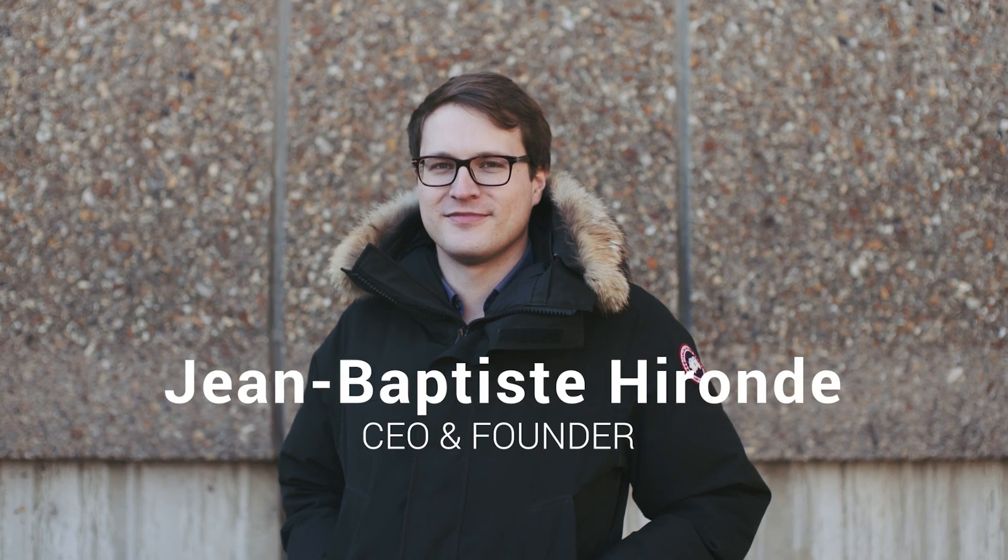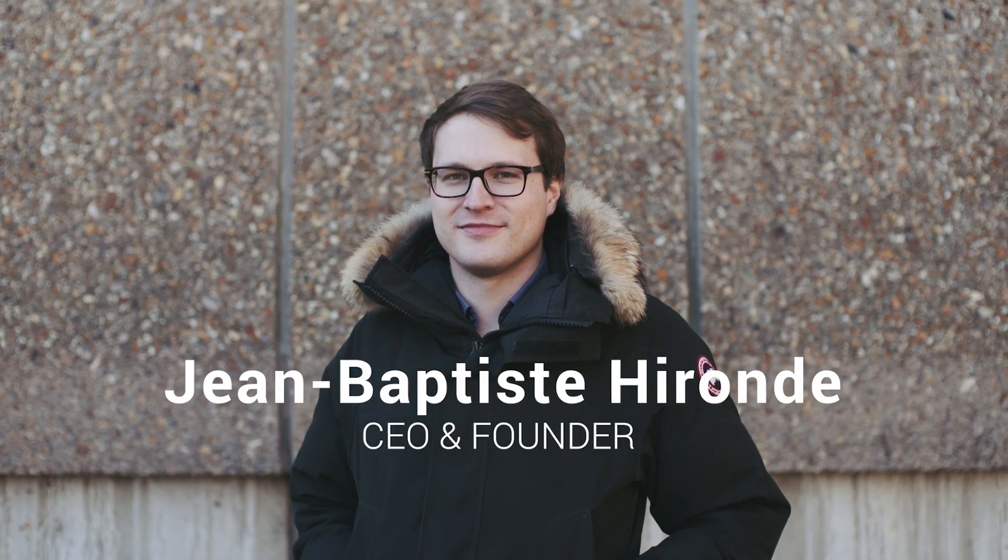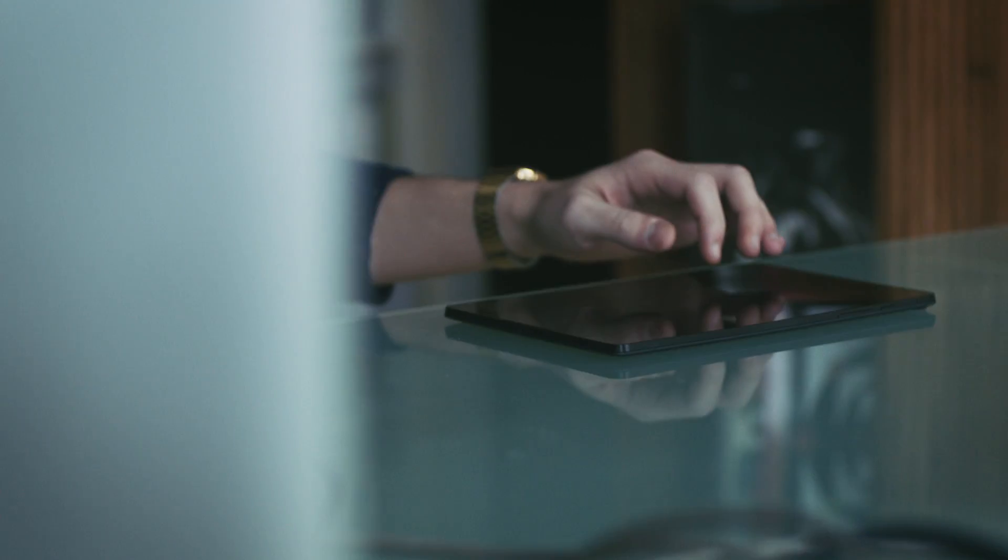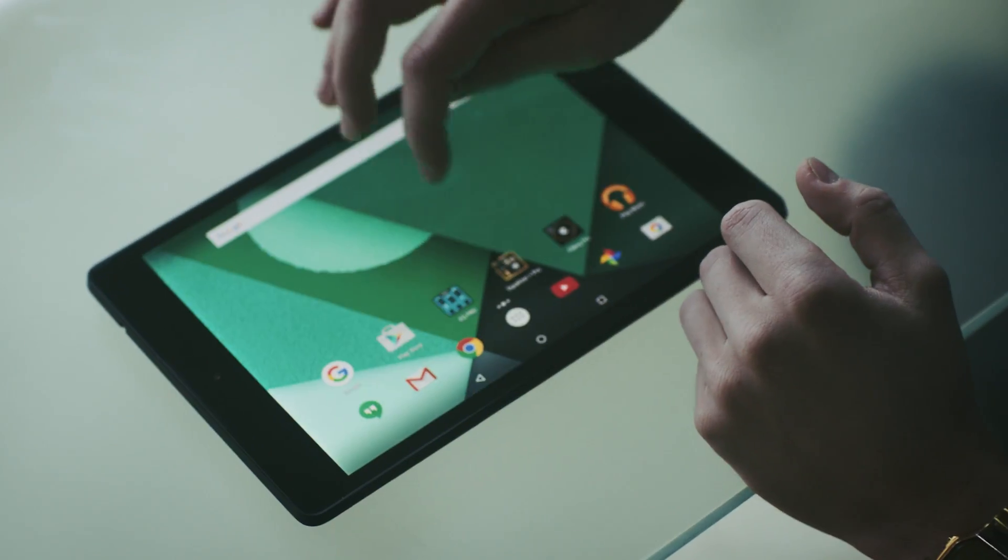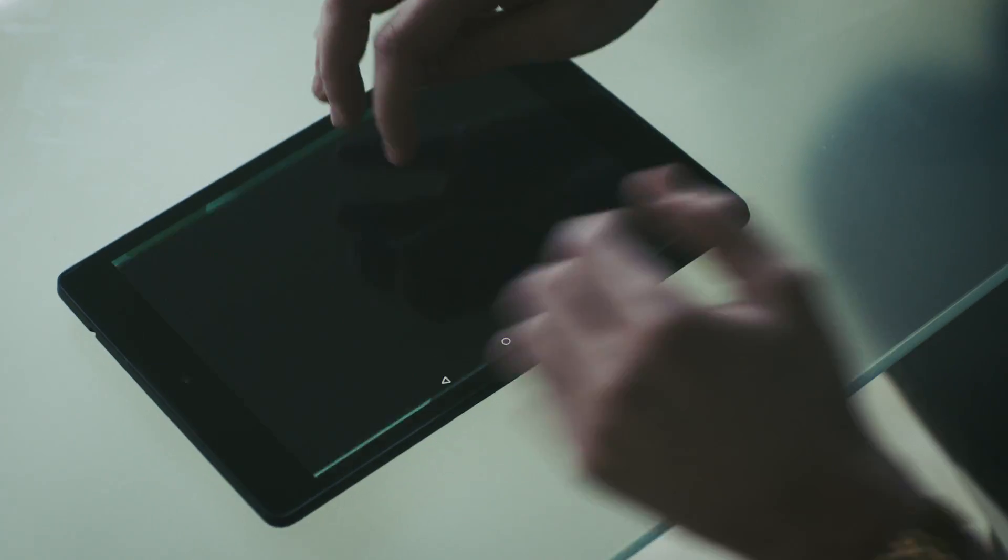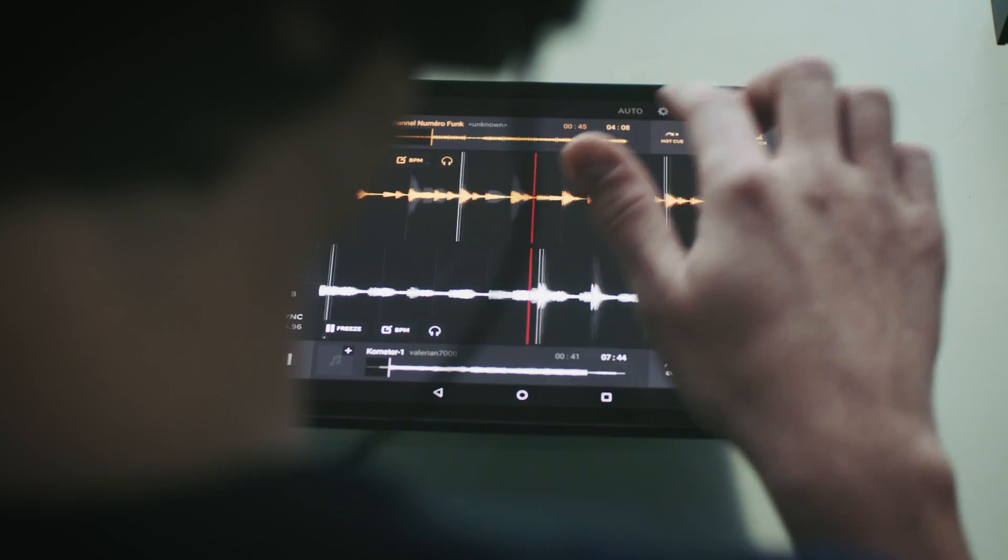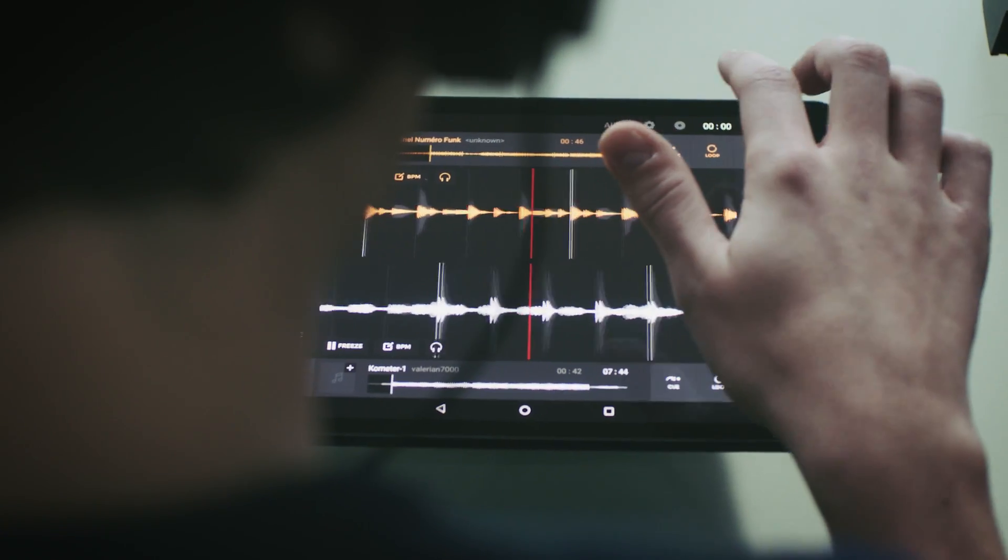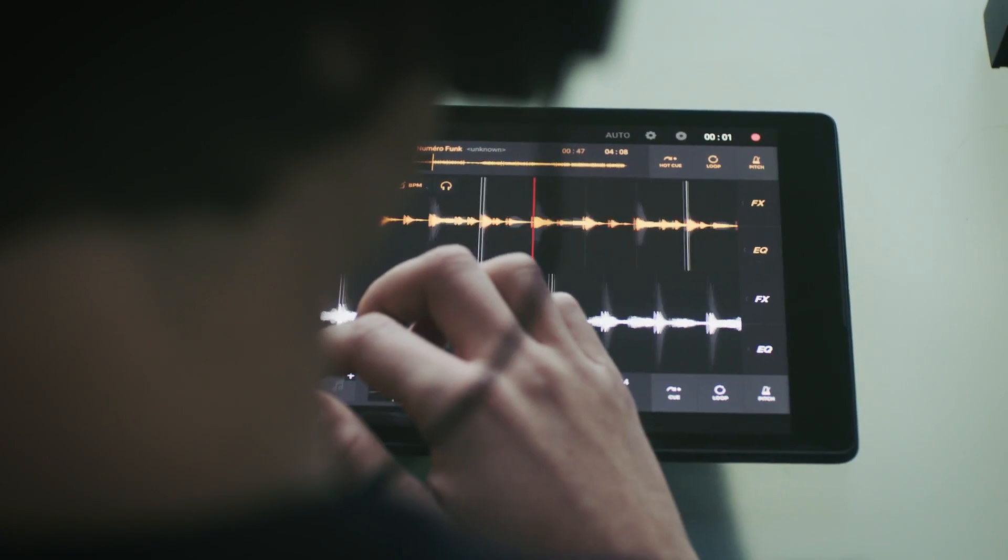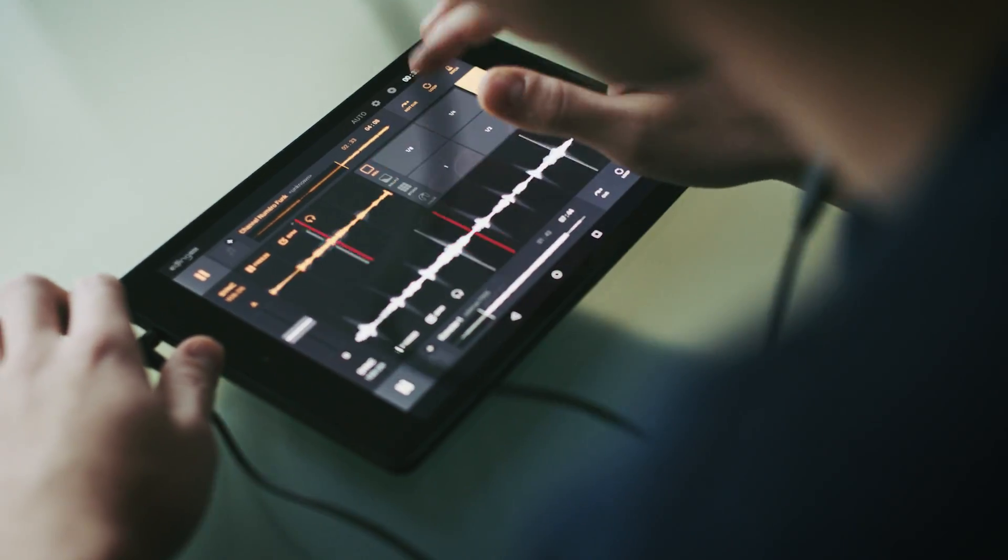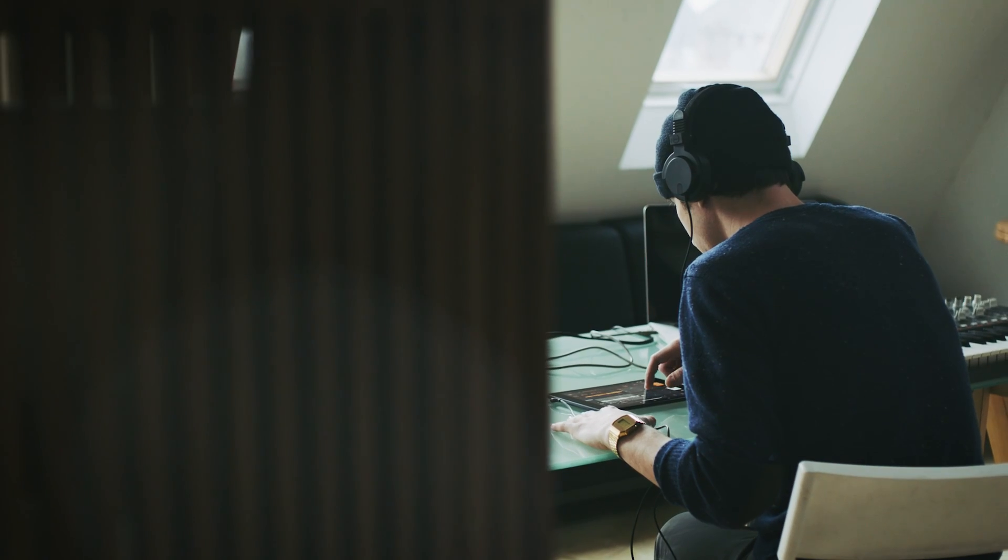When I started my company with my two friends, I decided to create eDiging, the first free DJ app for the large public. The idea comes from a passion. I used to practice DJing during student parties and at this time I didn't find a very easy to use and affordable solution for mixing.